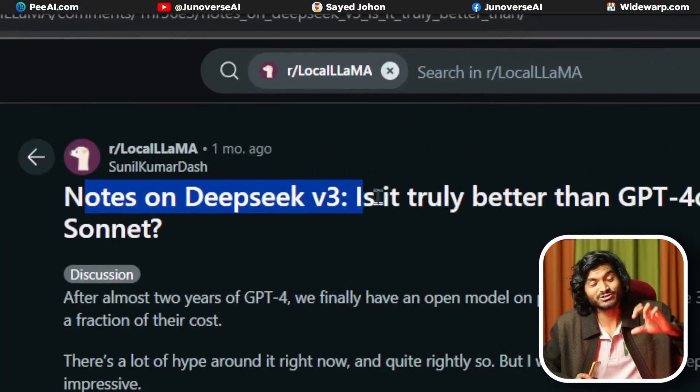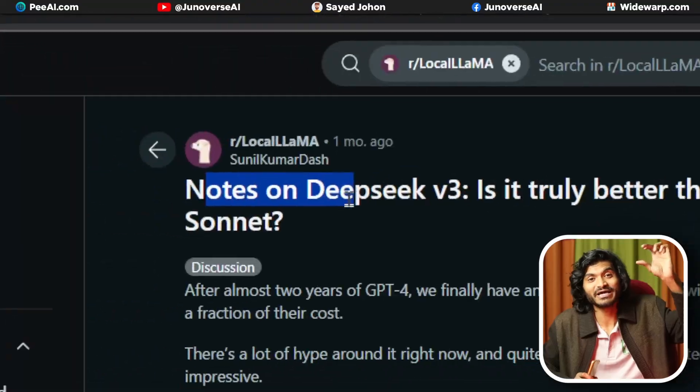OpenAI is a large, proprietary model. DeepSeek, on the other hand, is an open source model. This model is not difficult to run on your own computer — and it is not limited to online use. It is completely free.